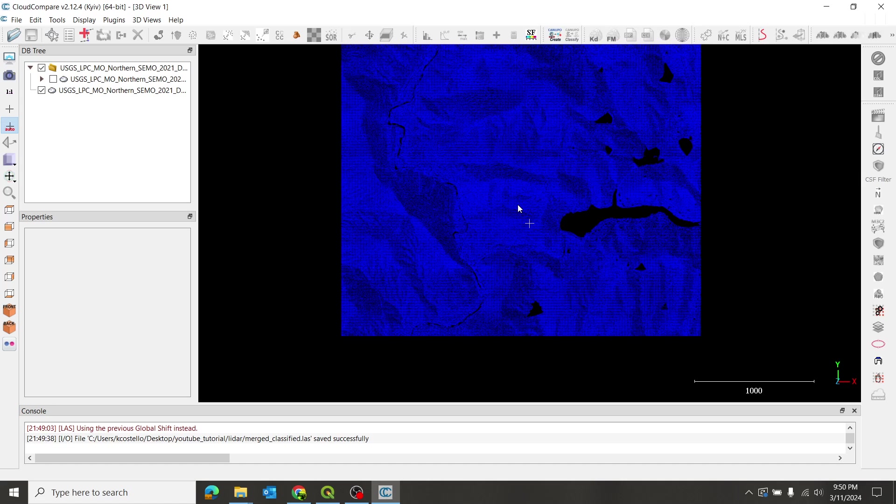So we've now classified and merged our data and saved it. So we are all done with the cloud compare step. Join me in the next video. And I'll show you the next step of processing these raw points into a usable data set for visualization.